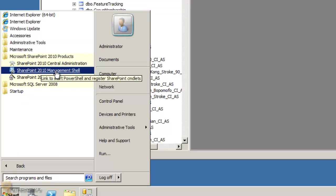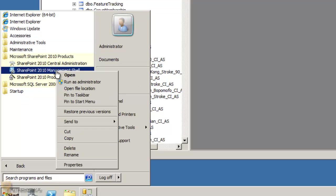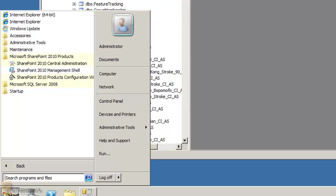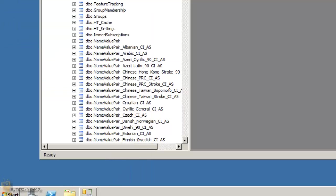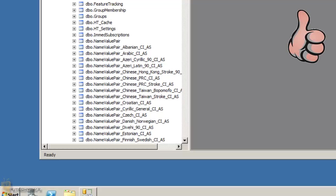Also go to Start > All Programs > Microsoft SharePoint 2010 Products and right-click to send the Central Administration shortcut to the desktop. PowerShell is also available and I'll hopefully show you some SharePoint PowerShell in future videos. I hope you enjoyed this installation and configuration of SharePoint Foundation 2010. Leave requests for future videos in the comments, give a thumbs up, and I'll catch you on the next video — peace out.